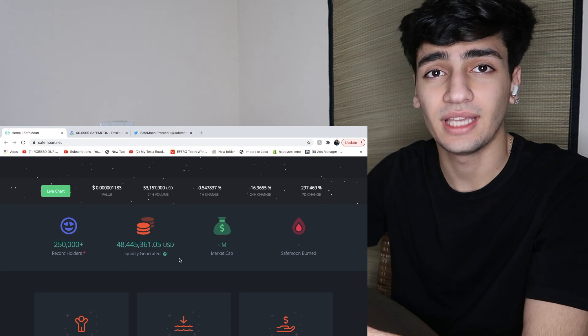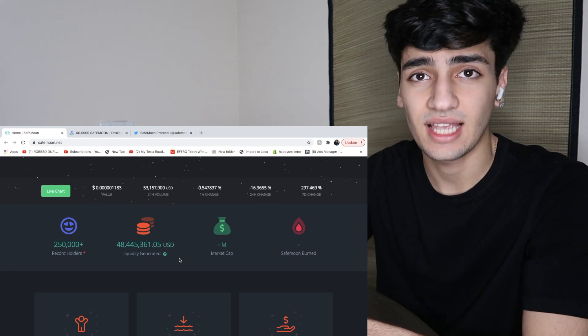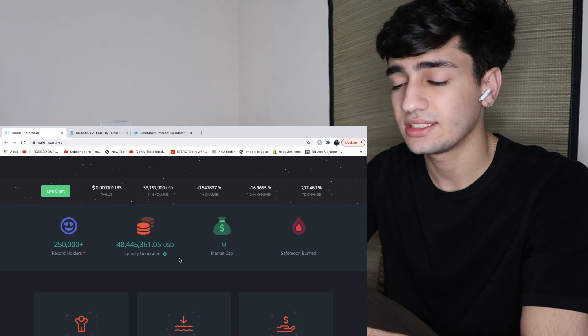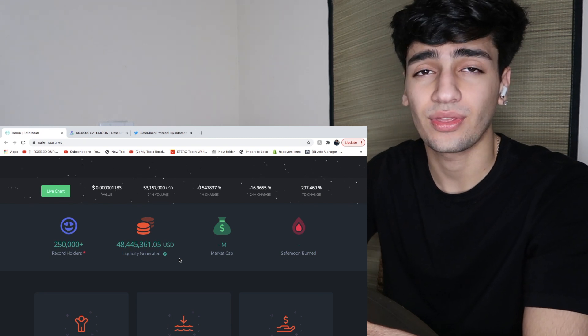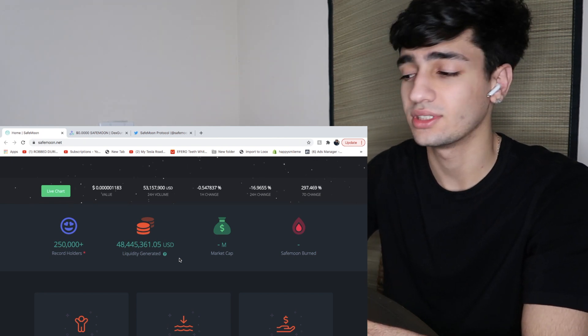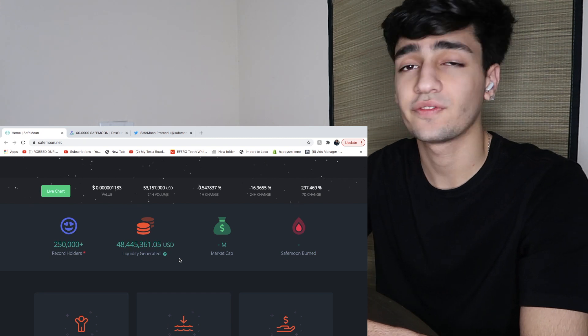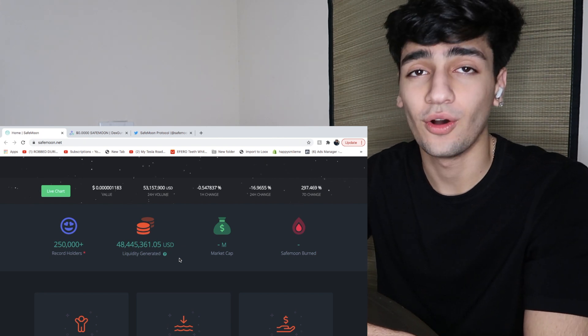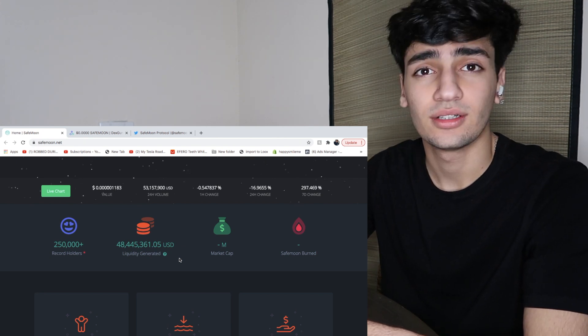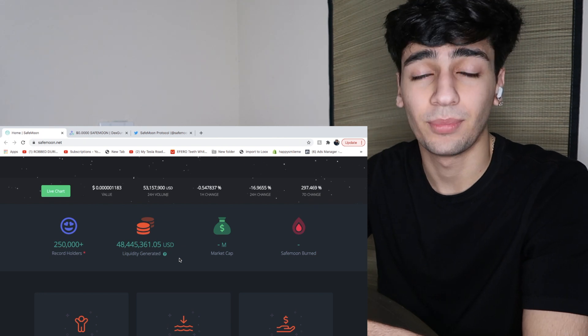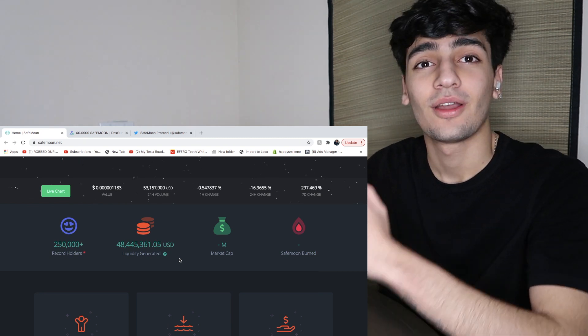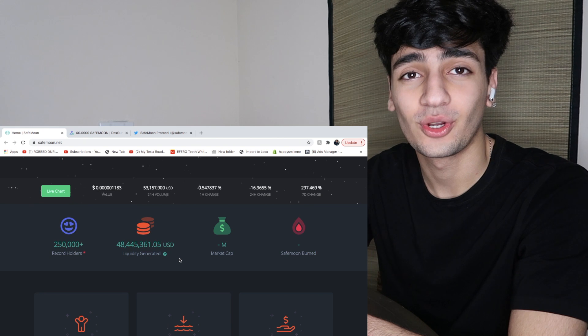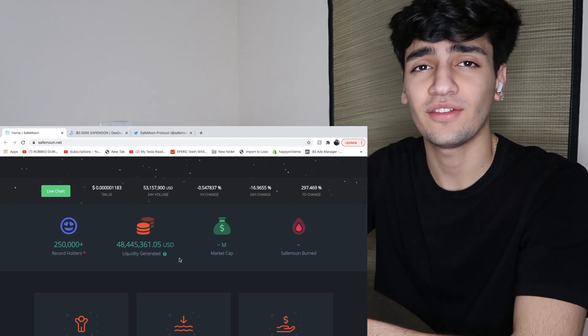As they're updating their website, it's counting every second. But last time I checked, there was over $400,000, so that's 40% of their liquidity has been burnt. So 40% of their supply has already been burnt.